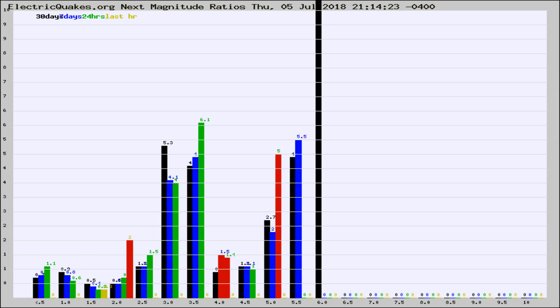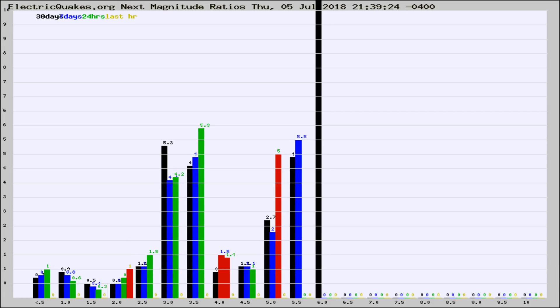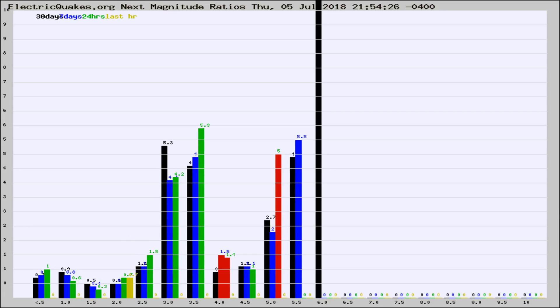Now you're seeing the next magnitude ratios, which is a graph of the ratio of, say, magnitude 2 to the number of magnitude 3s, which should stay consistent for any given area. If it changes between the last 30 days, 7 days, 24 hours, and last hour, it may indicate something unusual happening in that area. This is worldwide.